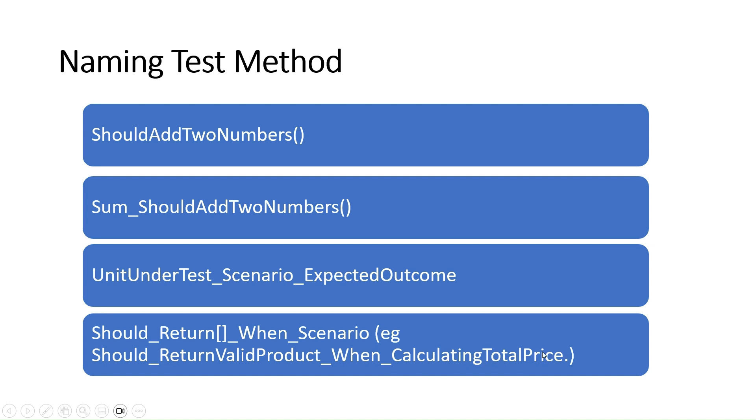By following this naming convention, you make it easier for yourself and your team to understand the purpose of each test, even months or years down the road. To sum it up, using this format ensures that your test methods are self-explanatory and maintainable, leading to smoother collaboration and more robust code.